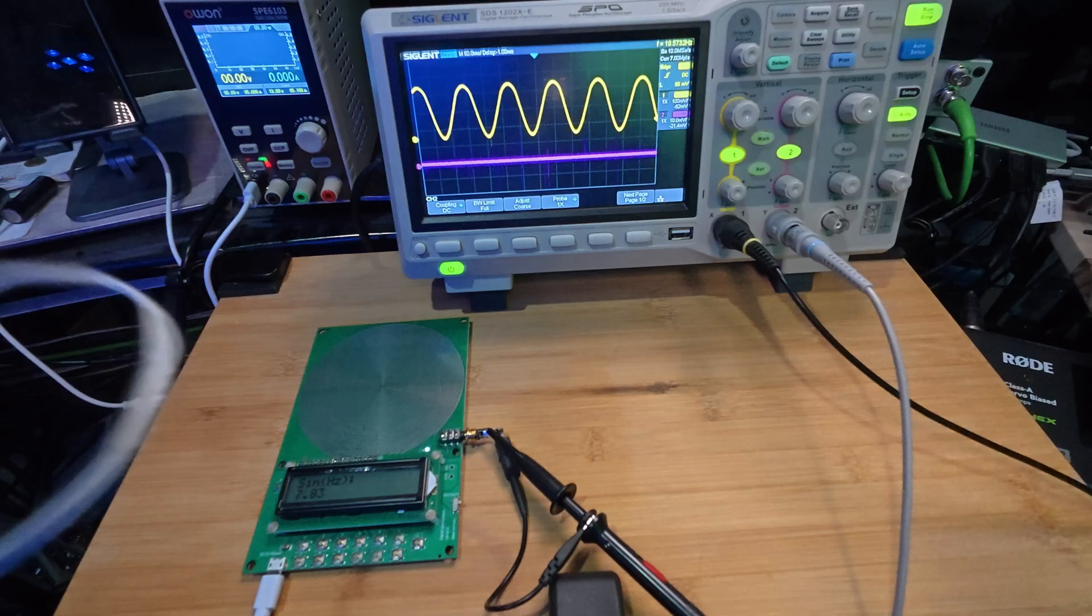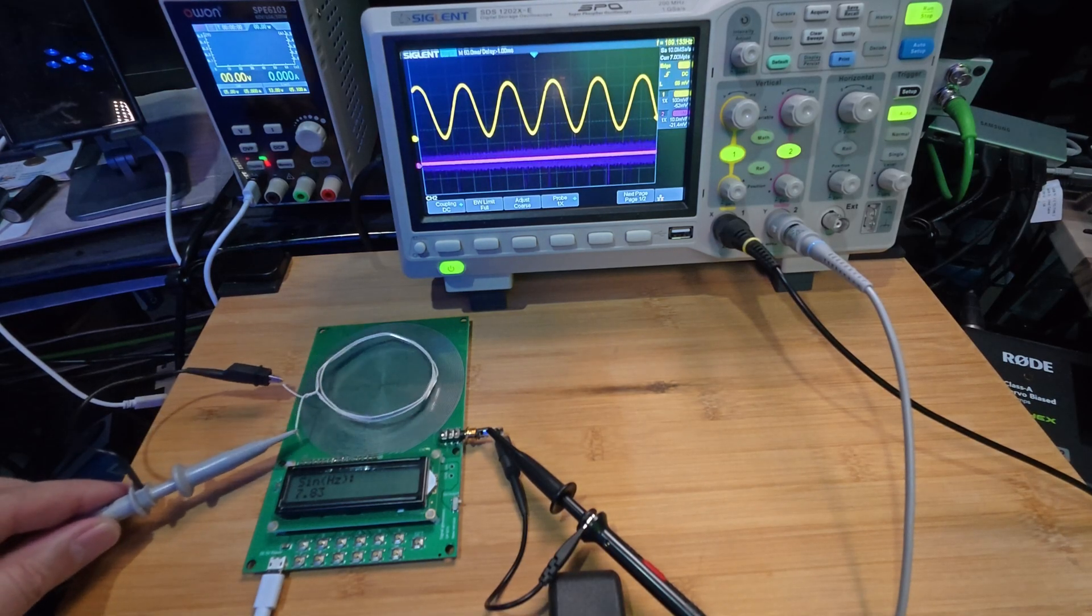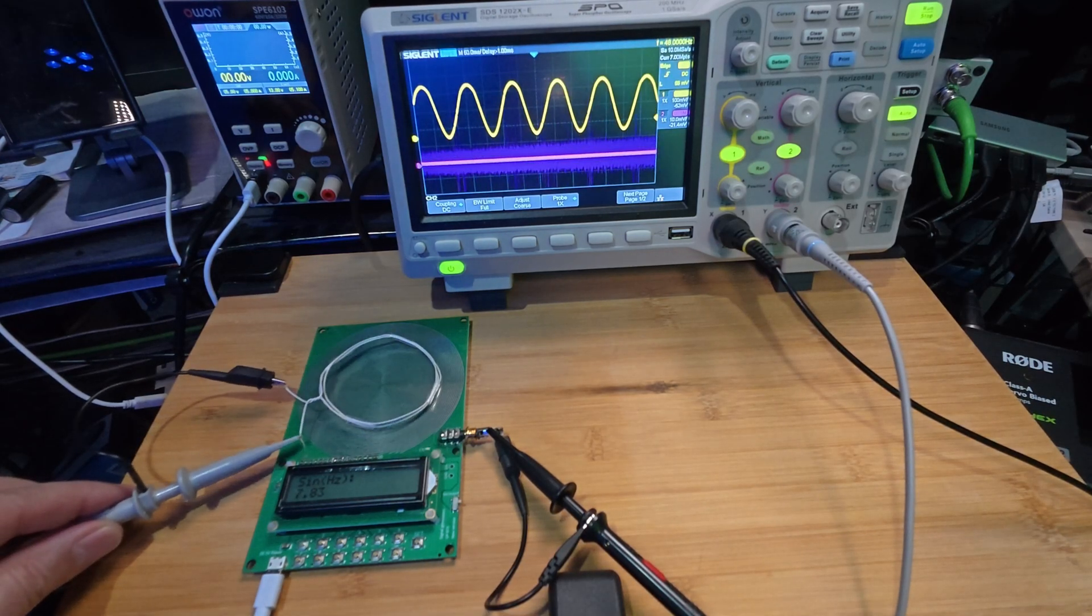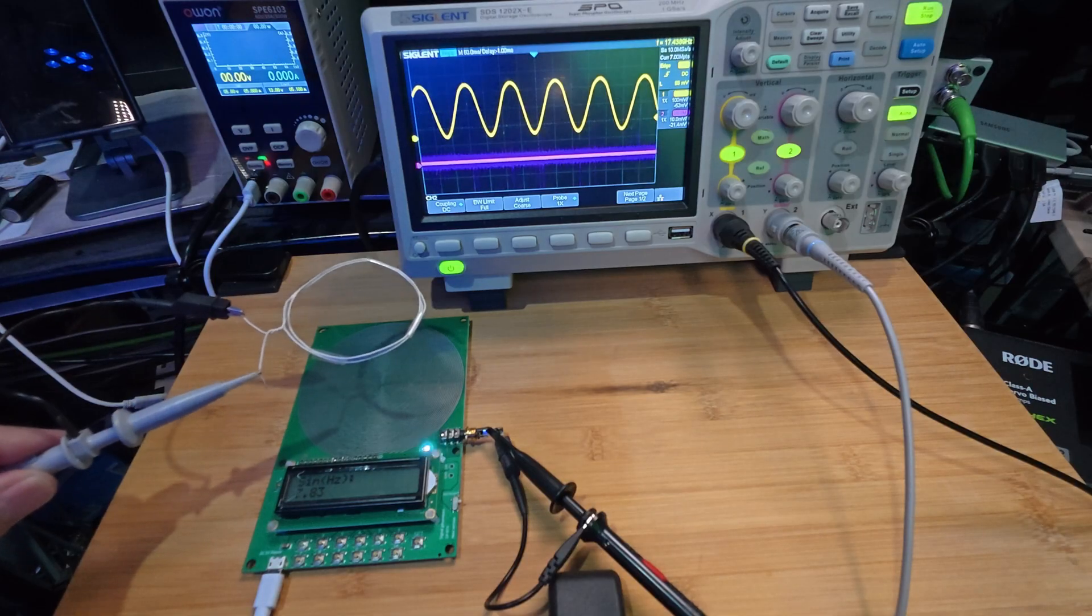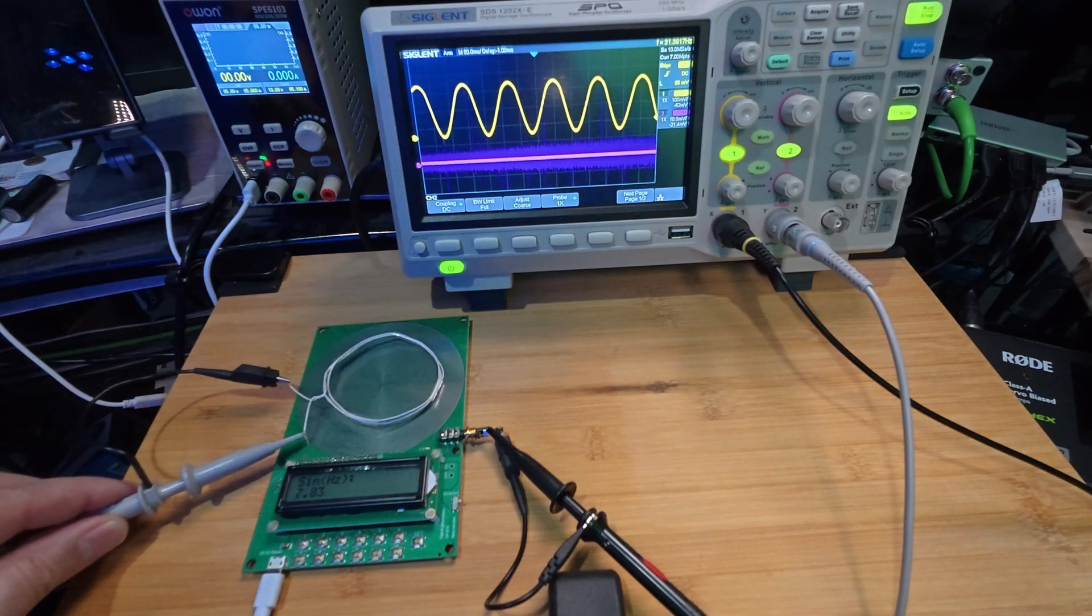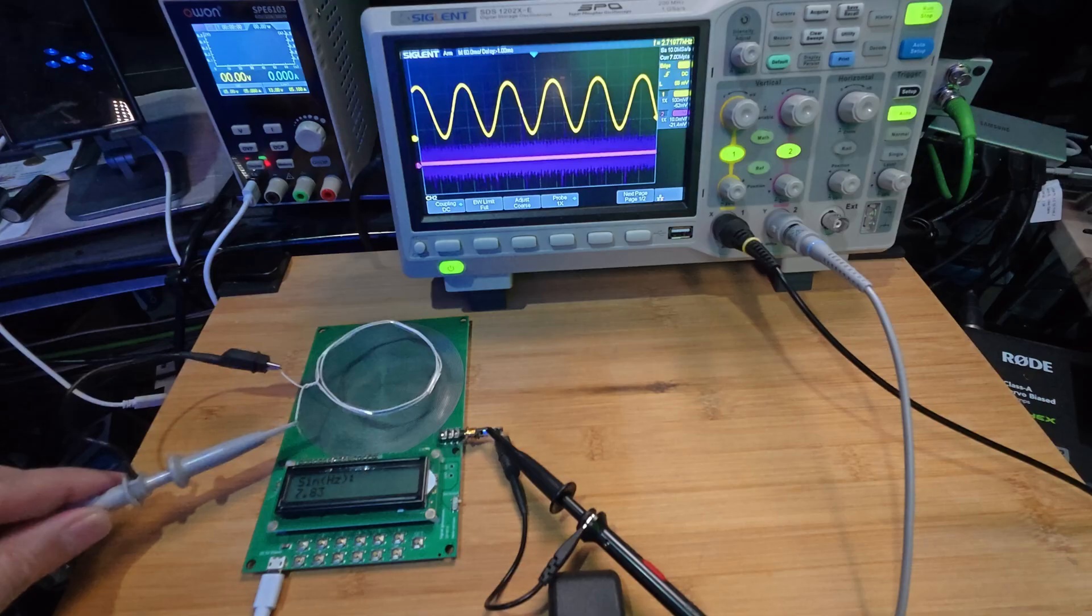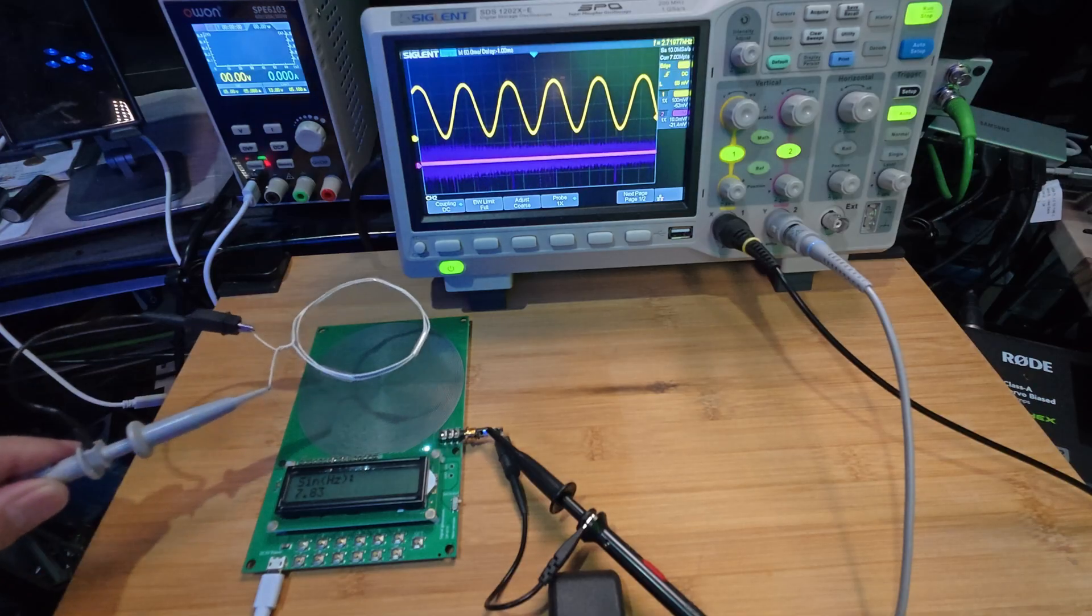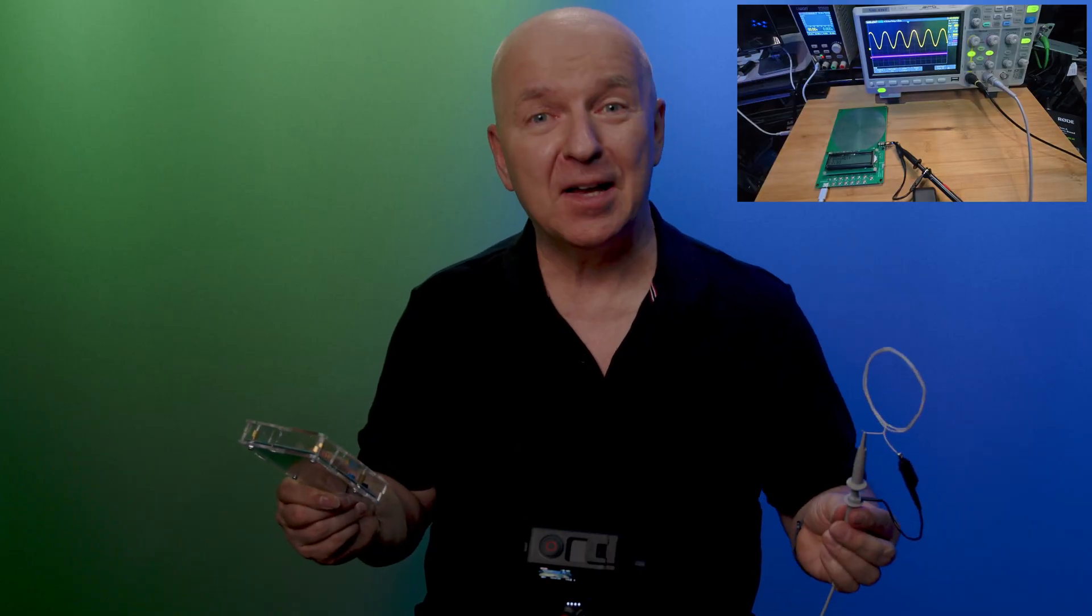Today we will test another Schumann frequency generator, whether it is a scam or whether it works. Welcome to the lab.